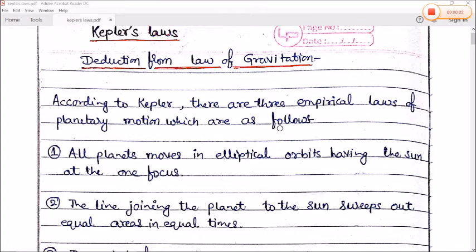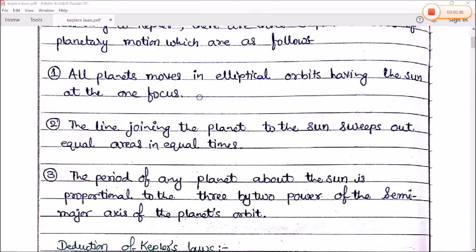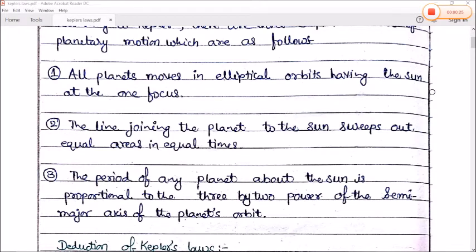Number one: all planets move in elliptical orbits having the sun at one focus. Number two: the line joining the planet to the sun sweeps out equal areas in equal time.